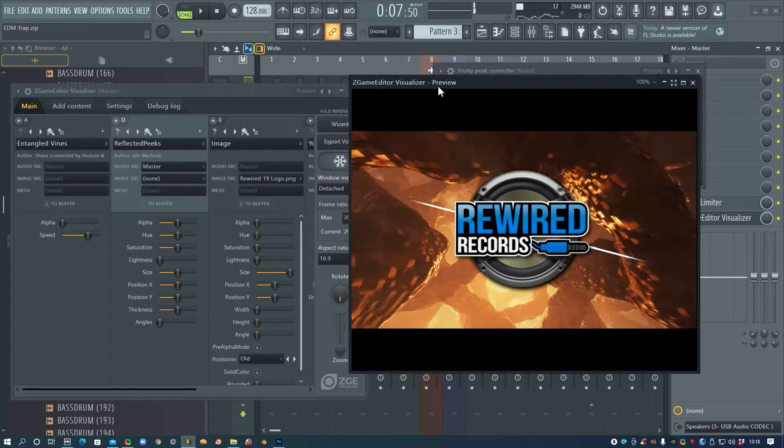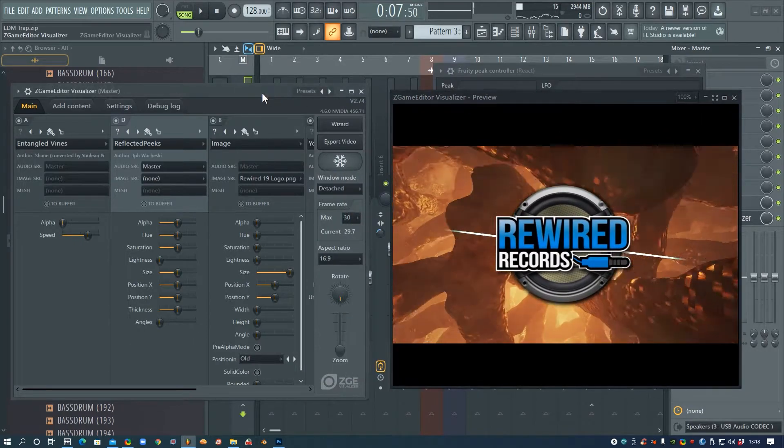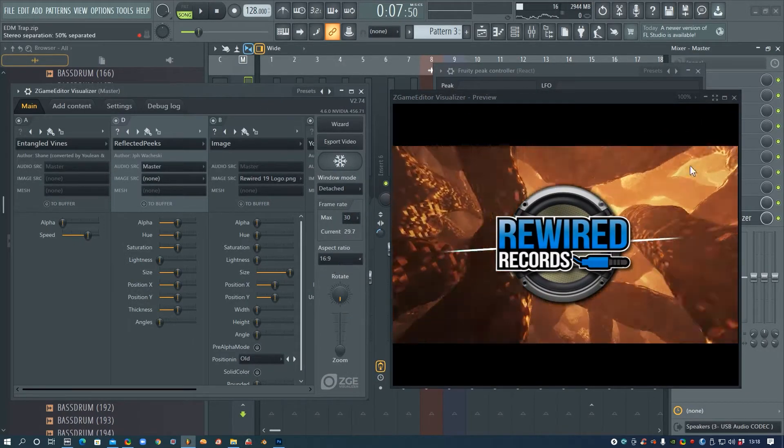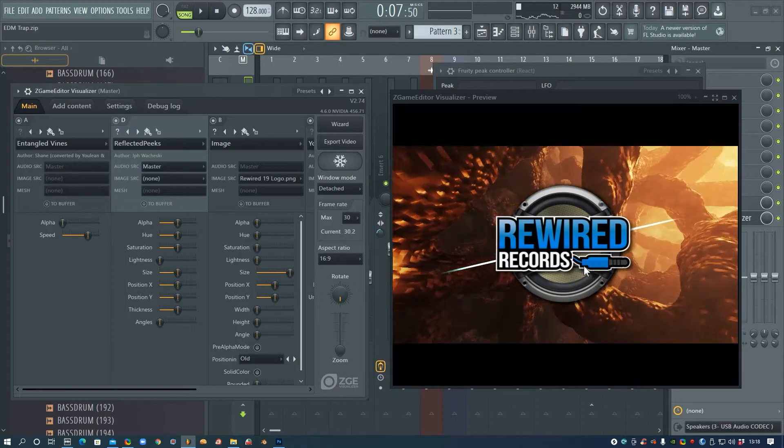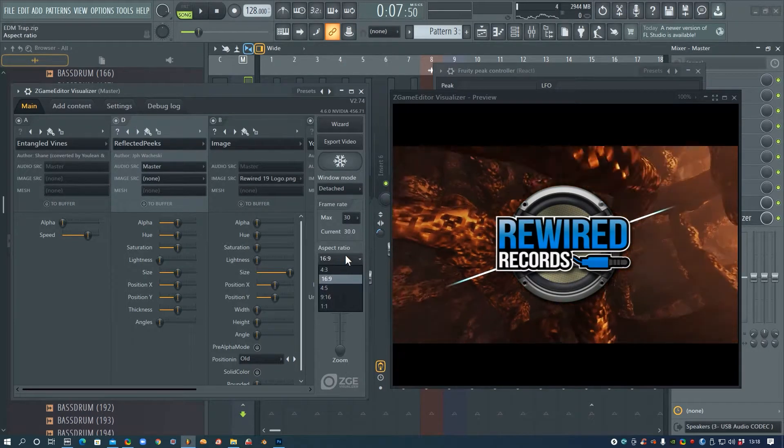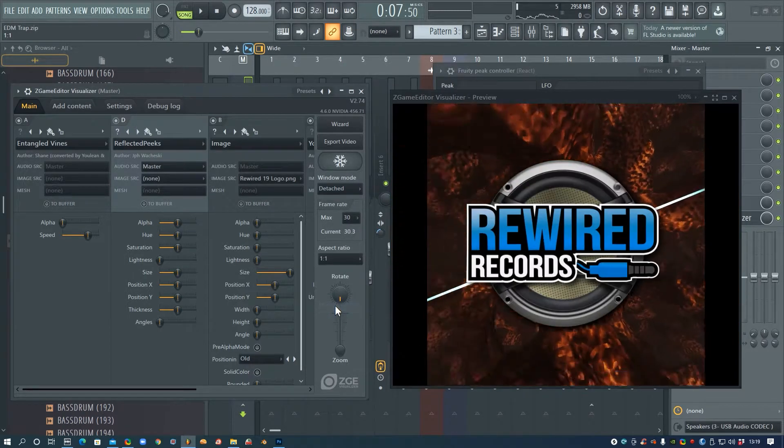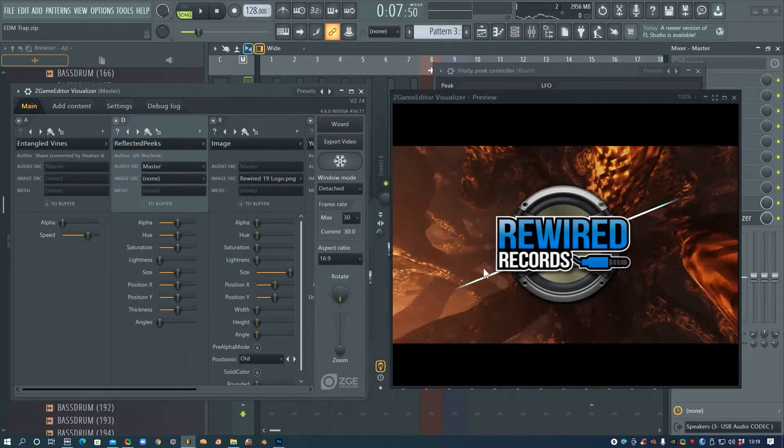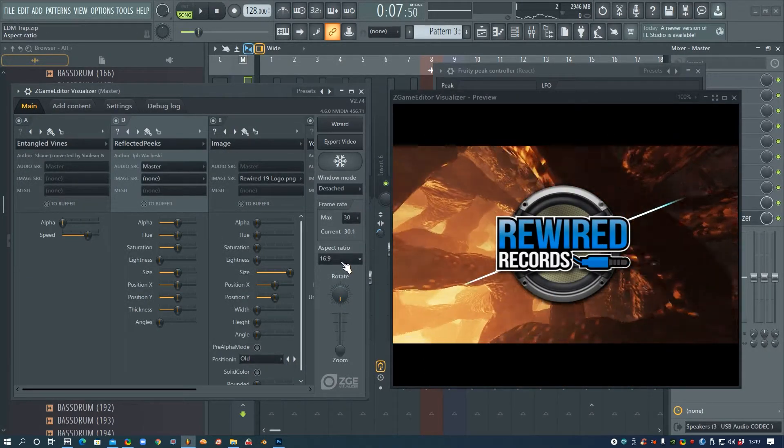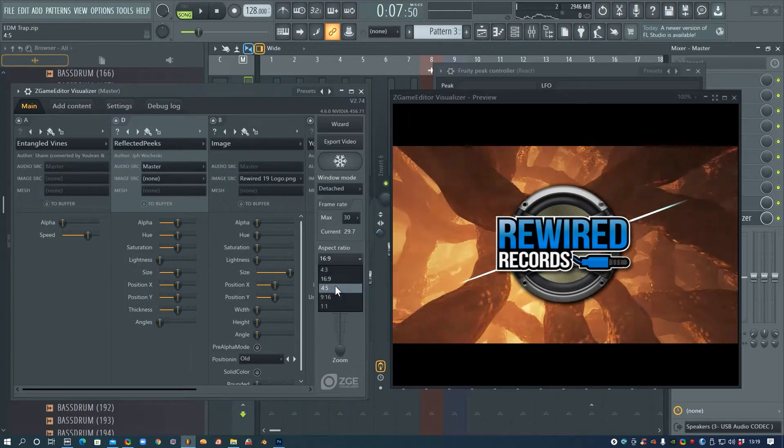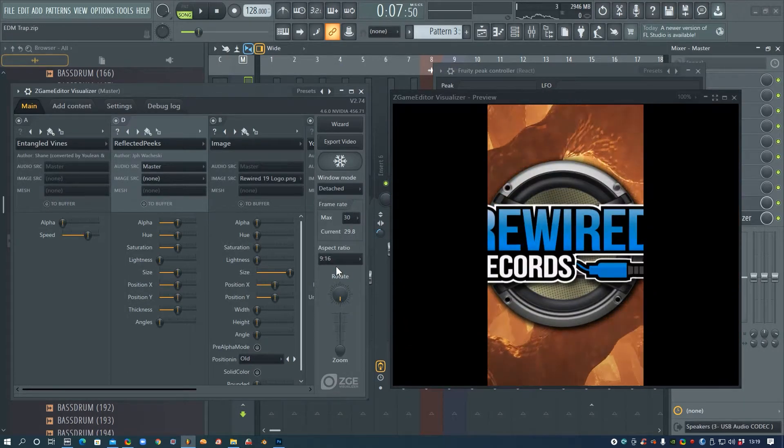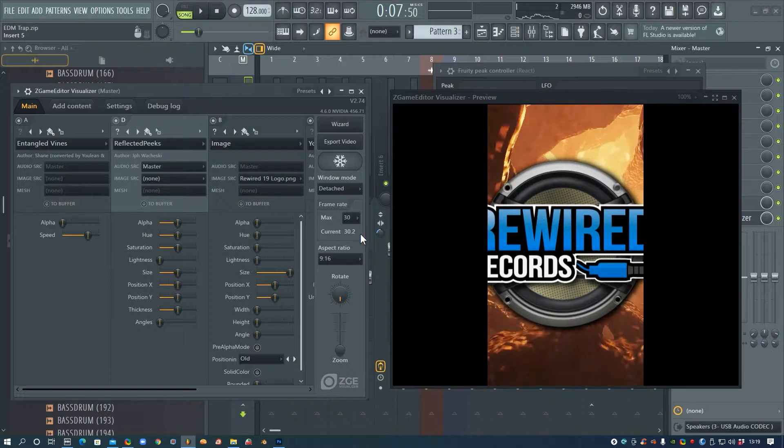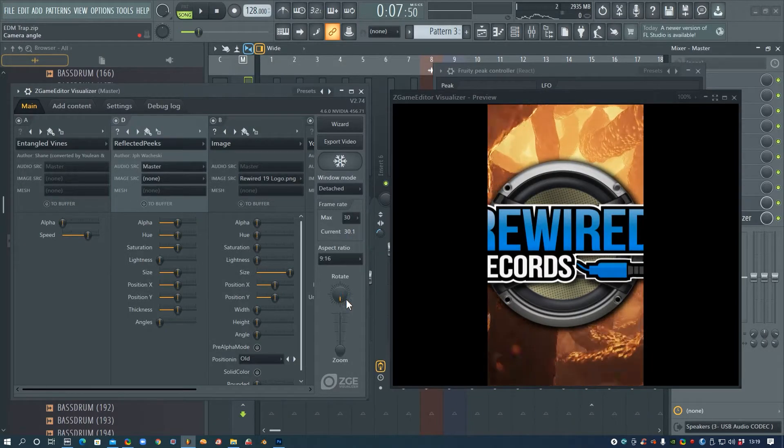Alright, so when we're finished with our video we can go and export it. You can do it this size if you want for YouTube, or you can make it a square, so we've got 1:1 would be a square, 16:9 is like the standard YouTube size or Facebook, and then if you want to do TikTok you can do 9:16, but of course you'd need to rearrange it a little bit, change the size a bit.